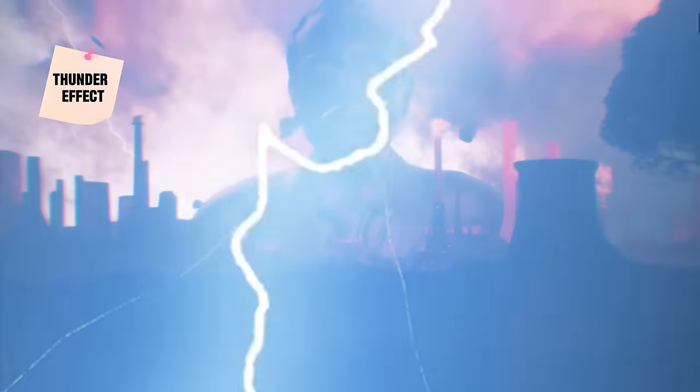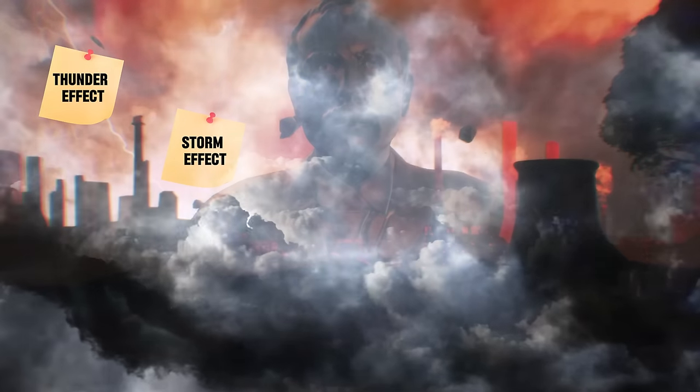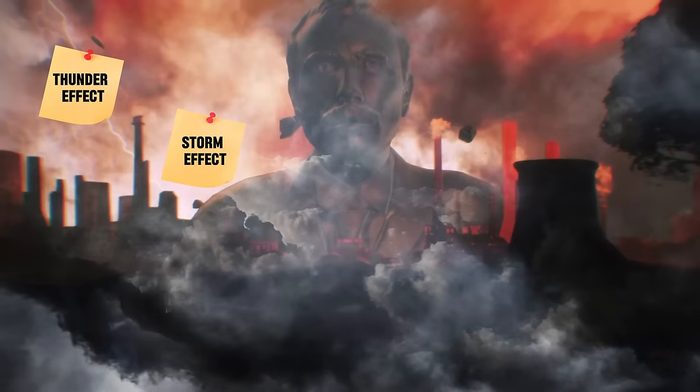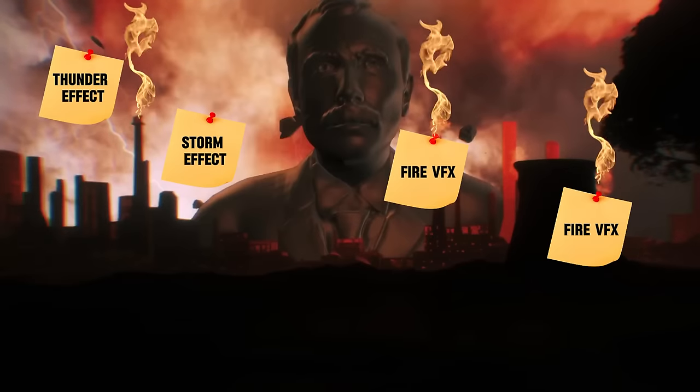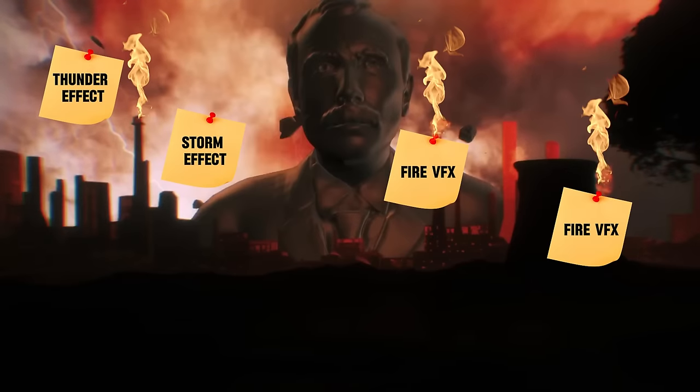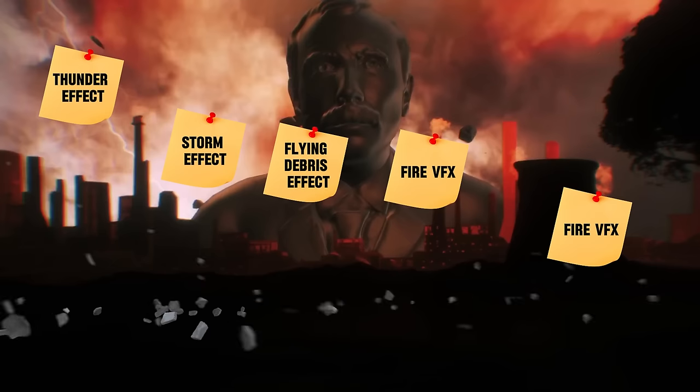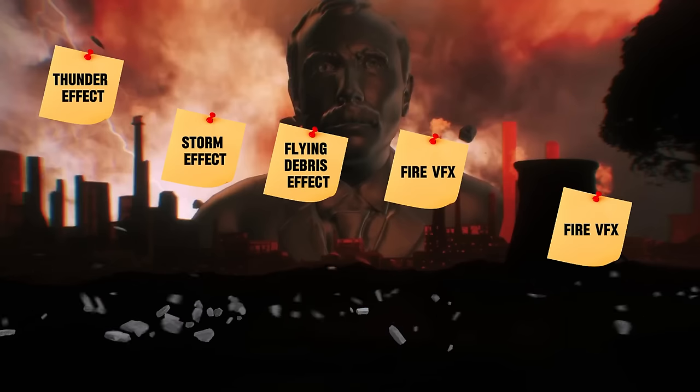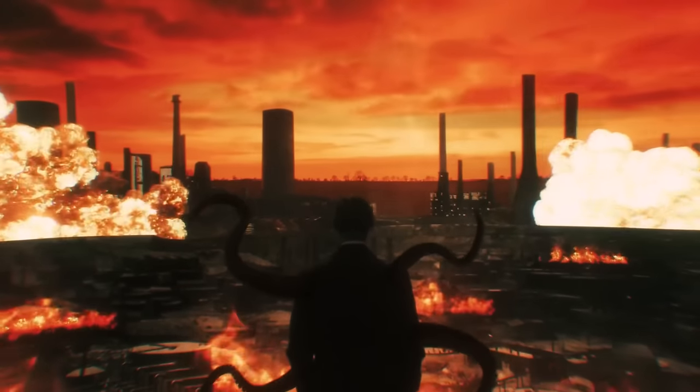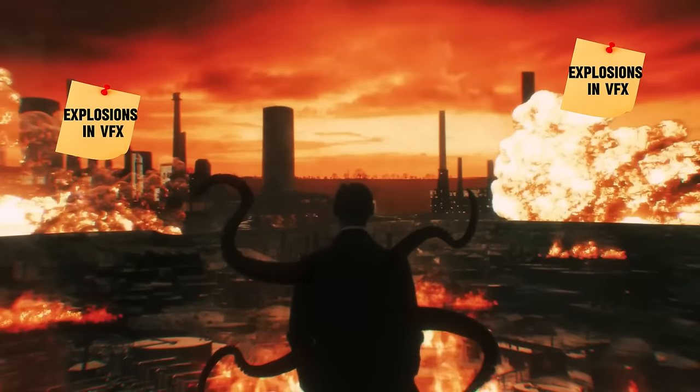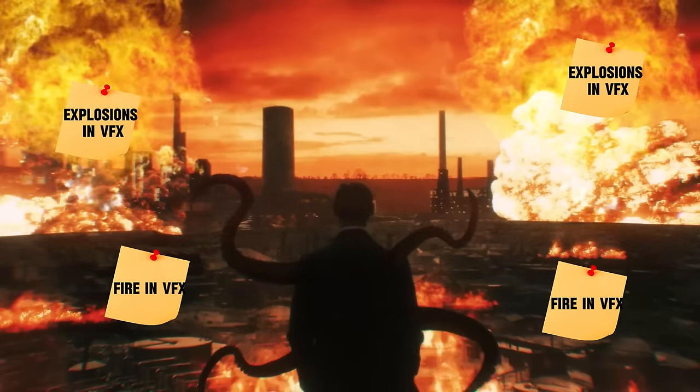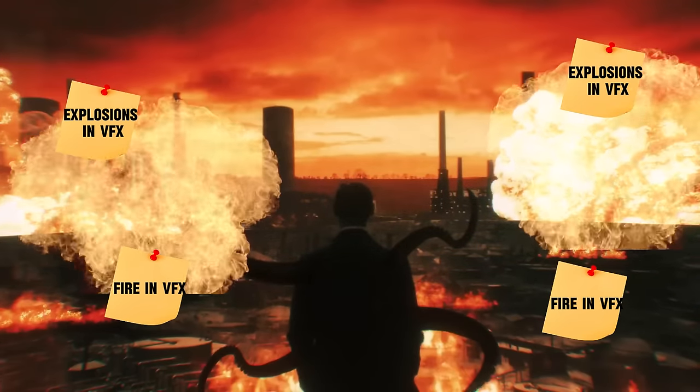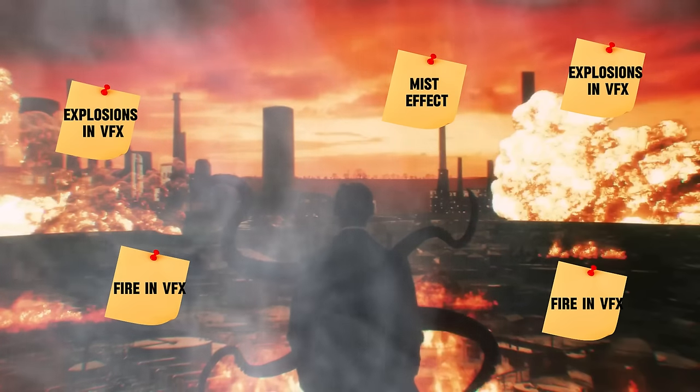Here we have a bunch of things going on. There is this thunder effect over here and a storm VFX in the background. You also have fire in motion graphics in each of the chimneys and flying debris VFX. On this one, you have a bunch of explosions in VFX, some fire also in VFX, and a very soft mist effect. Another example.